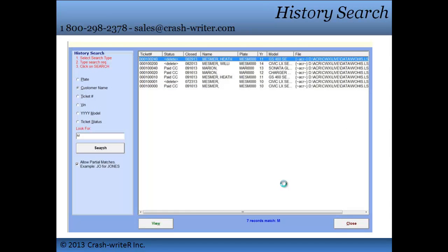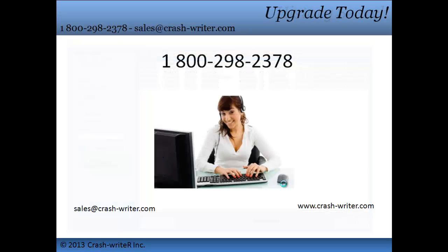Our history search allows you to search a customer's account by the last name, license plate number, ticket number, VIN number, year or model of the vehicle, or the ticket status. This feature is great, especially if you have a lot of open tickets and you do not feel like looking through all of them to get to one final estimate.